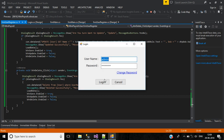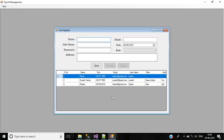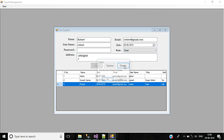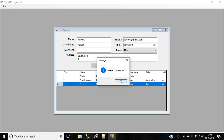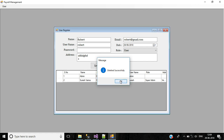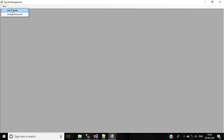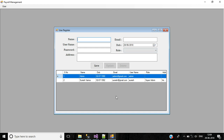To test: click the third record, double-click to load the data, then click the Delete button. It asks "Are you sure you want to delete?" — click Yes. The message shows "Deleted successfully" and the DataGridView is updated, confirming the user details have been deleted.